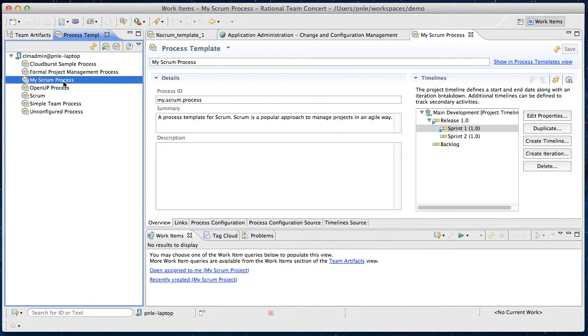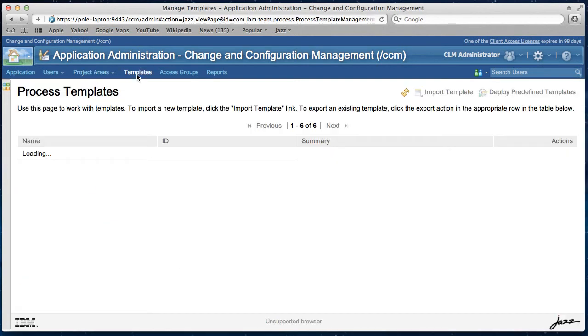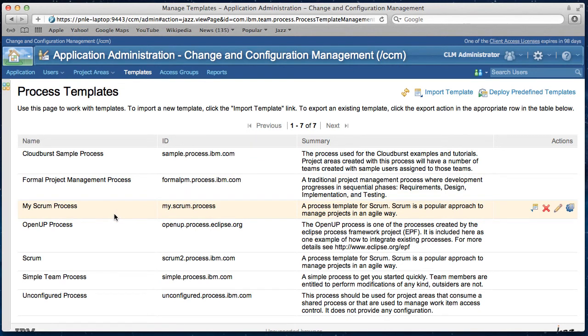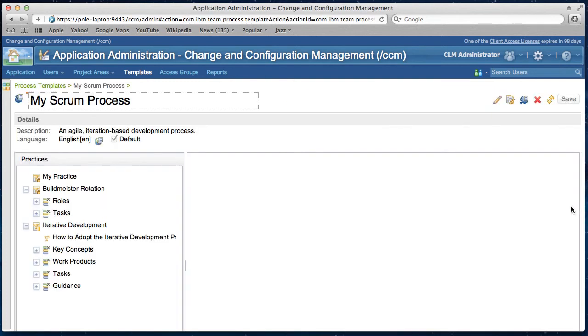Let's go back to the web UI. So I see my scrum process is shown up in the list of process templates here. As you can see that the process description of my scrum project is now part of this extracted process template.